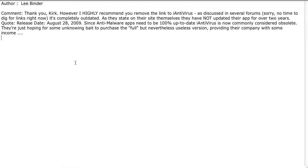from Lee Binder, thanking us for our article, but highly recommending that we remove iAntivirus as a recommendation, that he has learned from various forum links that it's completely outdated.